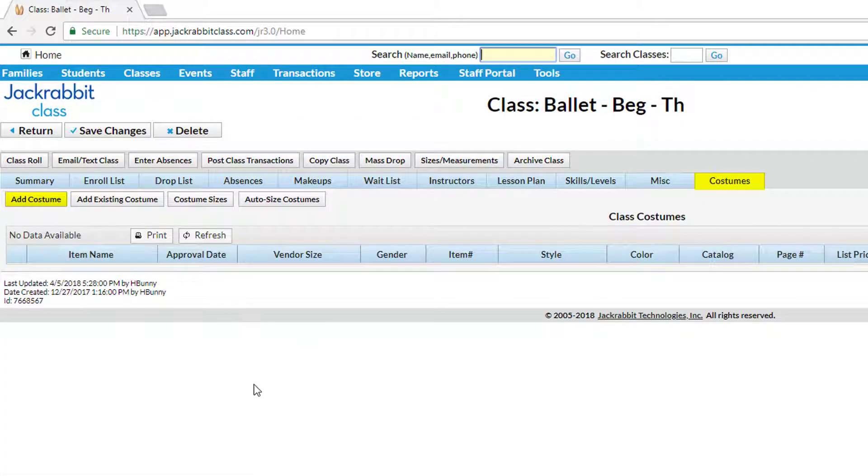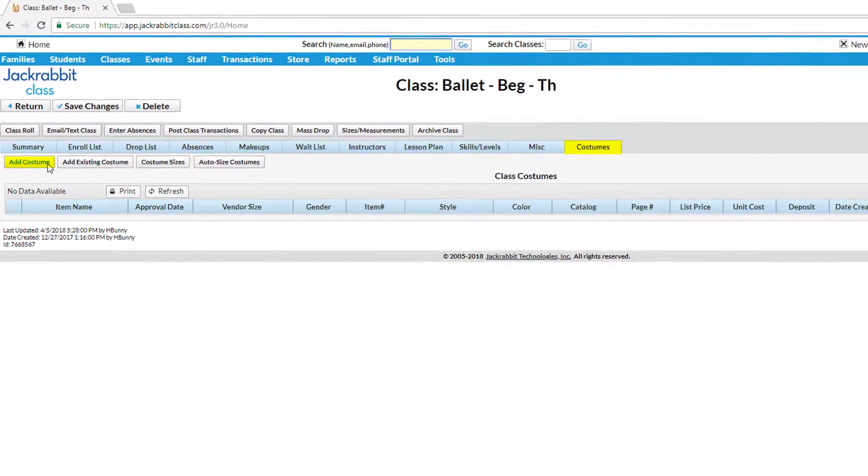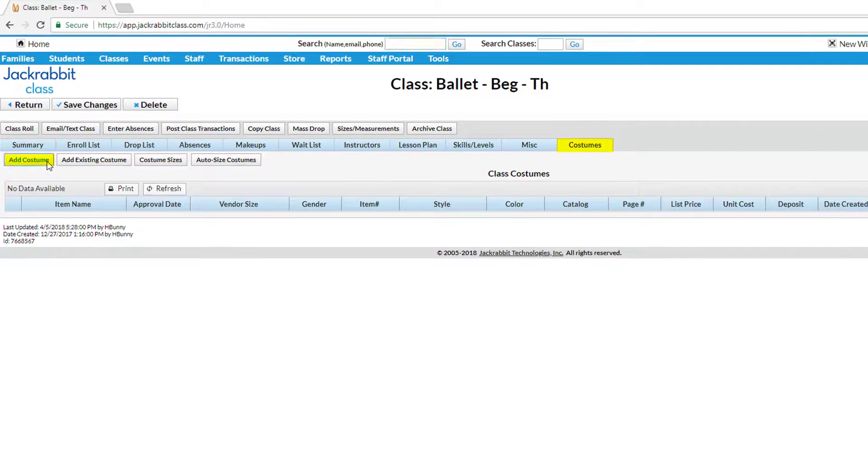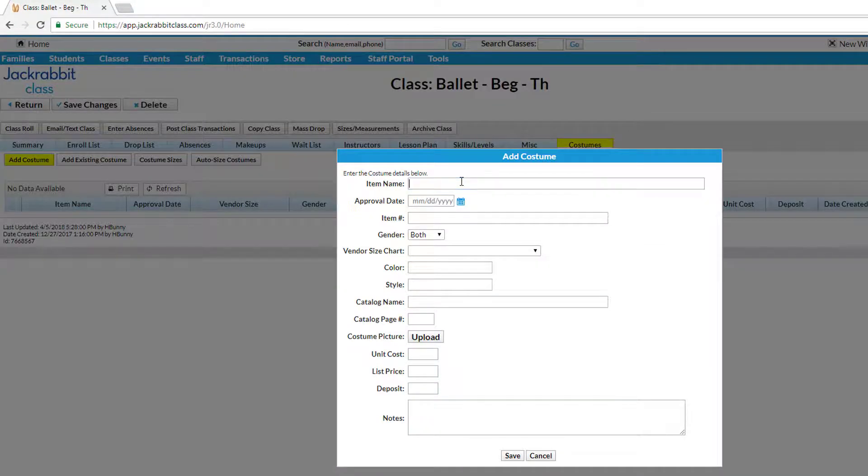Open a class and on the Costumes tab, click on the Add Costume button. You can add costume details including a picture of the costume.